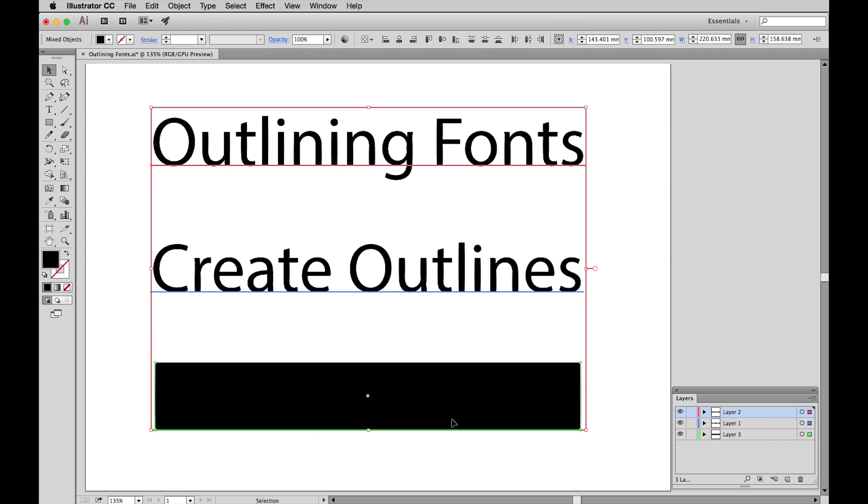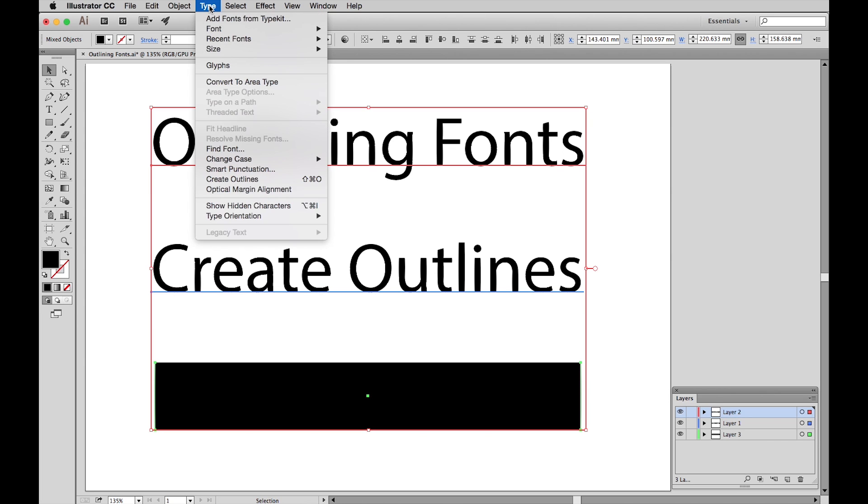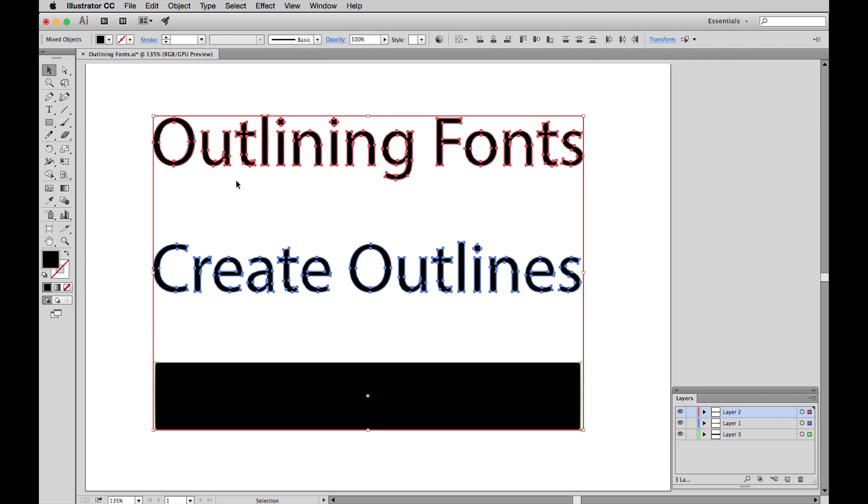So now to Create Outline, go up to Type, scroll down to Create Outlines. And what you'll see is the lettering now has nodes around it, and this confirms that we have, in fact, created outlines.